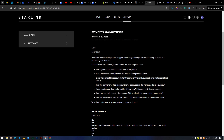Their reply asks you to answer some questions: Did anyone set up the account for you, and if yes, who? Is the payment method your personal account? Does the name on the account match the name on the card you attempted to use? Has this payment method or card name been used on another Starlink account previously? Are you using Starlink for residential use only? Have you created other Starlink accounts? Please provide an image of the last four digits of the card you'll be using.